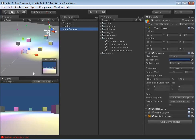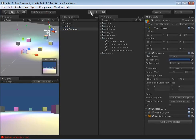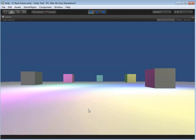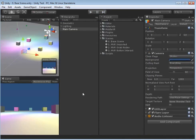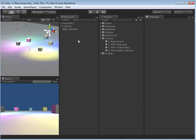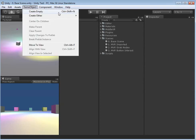We've also got our basic camera. If we were to hit play, as we'd expect, we'd just get a single view with everything. What we're going to do is import MiddleVR into this scene, but before we do that, we need to create something for MiddleVR to grab onto, so I'm going to create an empty game object.